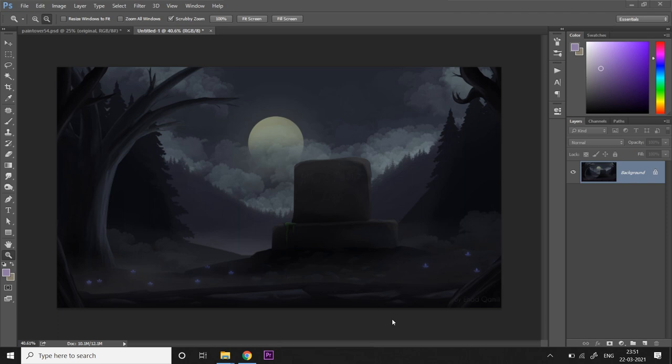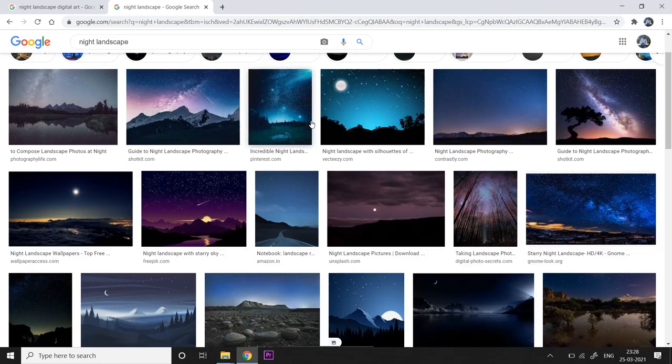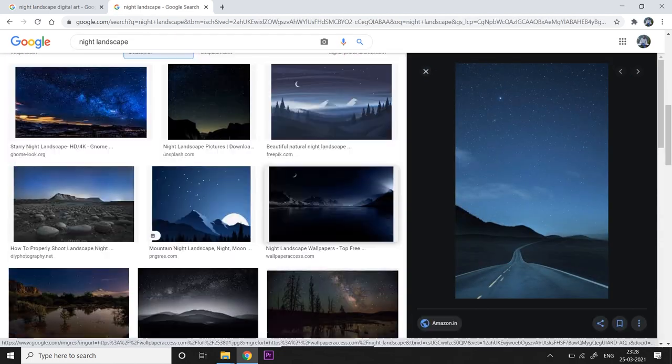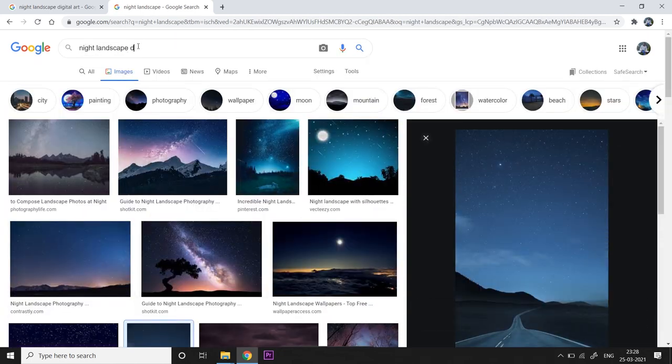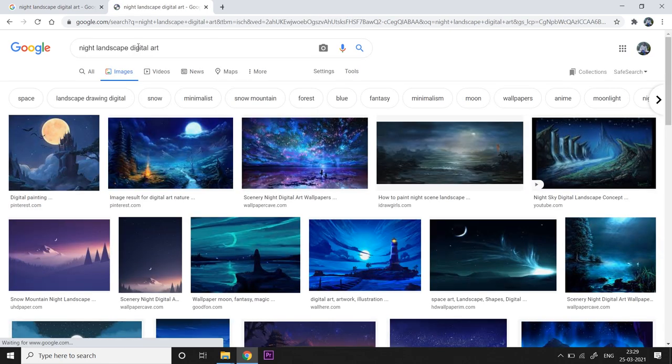The first thing you might want to do while approaching topics like these is do some referencing, do some research. So you want to create a nighttime scene, you might want to look at actual real life nighttime scenes, you might want to Google some of them and observe what really happens.